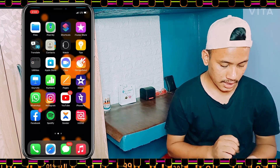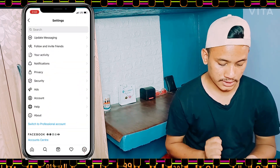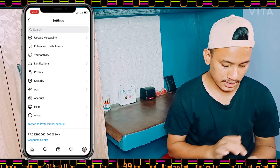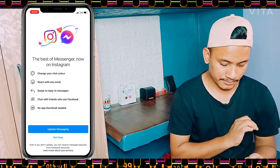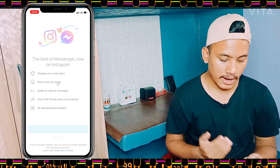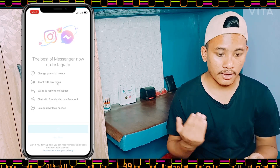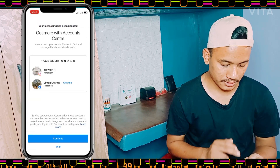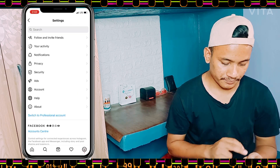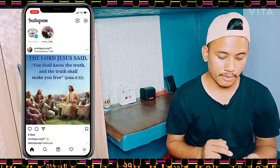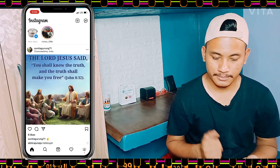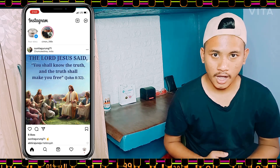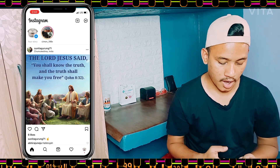Here you can see I have got the 'Update Messaging' option. Simply tap on it — tap on 'Update Messaging' — and your Messenger system will be updated. As you can see on the top right corner, the messaging system has now been updated to Messenger.